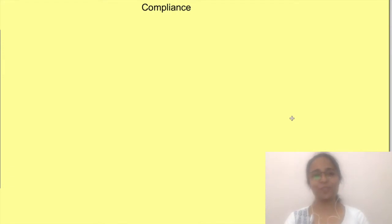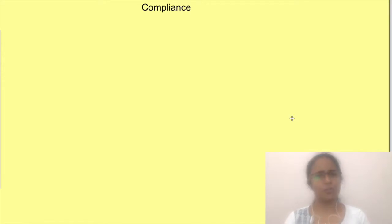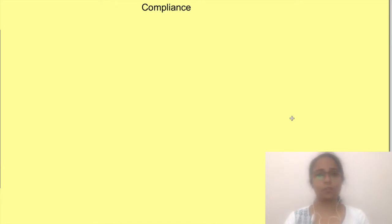Hello all, welcome to Physiology Open. Before we start, I have put up a question in the comment section below. Try to think about it and answer it after watching the video, and I will give instant feedback to your responses. Now let's discuss lung compliance.